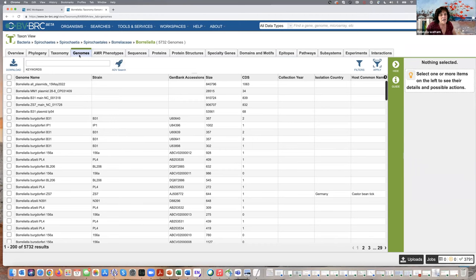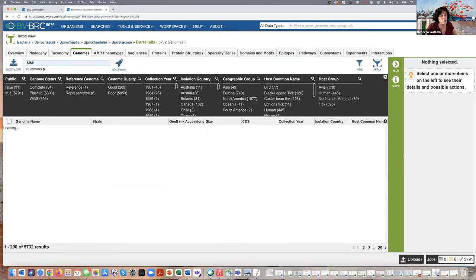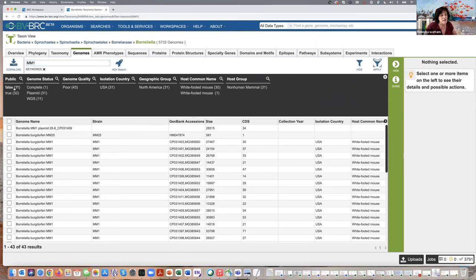You can click on the genomes tab. In the course of preparing for this webinar, I've done all kinds of analyses and re-annotated plasmids and genomes. So I have a lot of private data here. You can click the filters tab and see under Public: False — 31, those are my private genomes — and True — 5,701, that's what everybody can see. Let's see if we have the author's genome by using the text filter 'mm1' and hitting return. You can see 43 results, some false, some true.